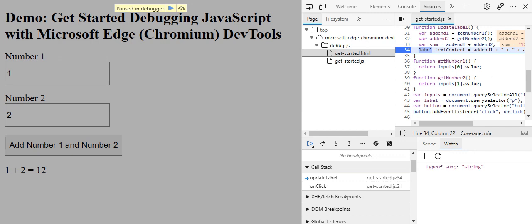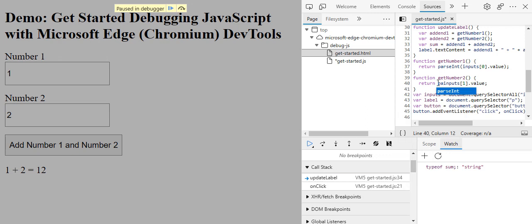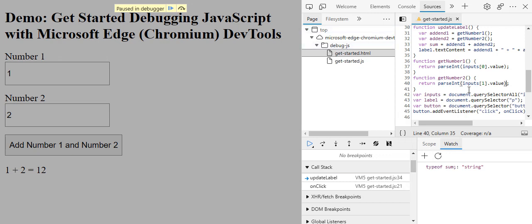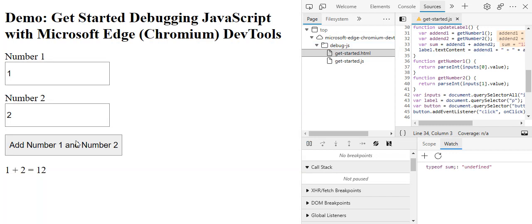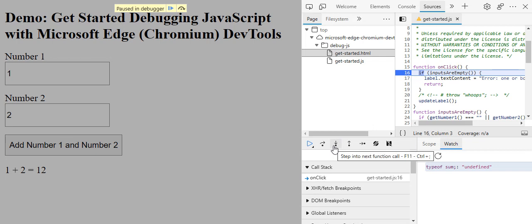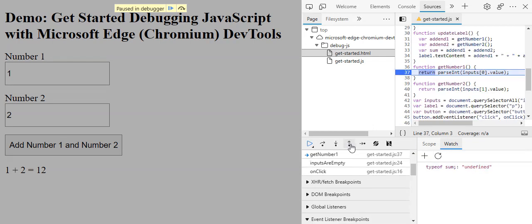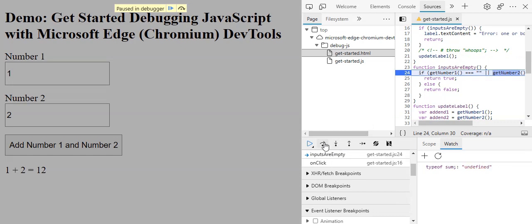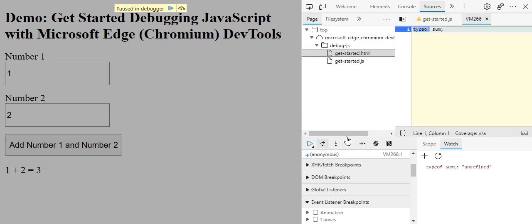We can see the problem because it's string type and that's not correct. We can just fix that in the function with parseInt and again parseInt. I'm going to do ctrl S and I'm going to check again.